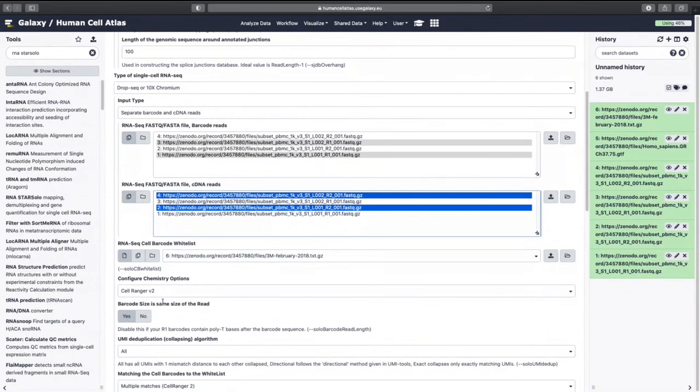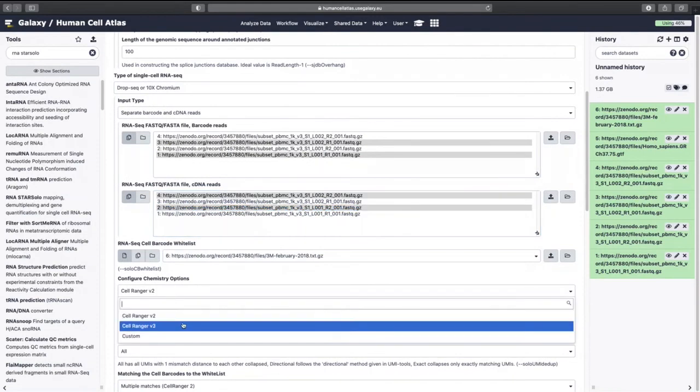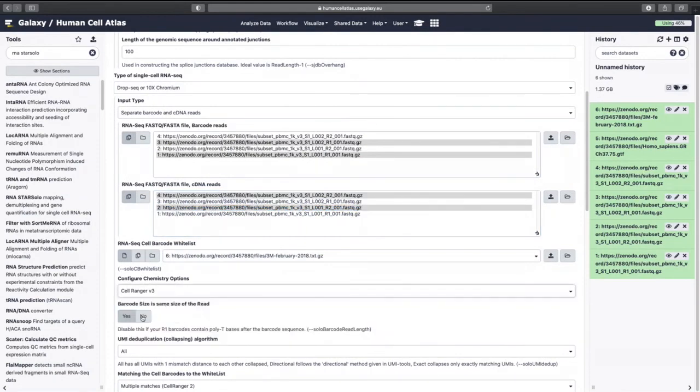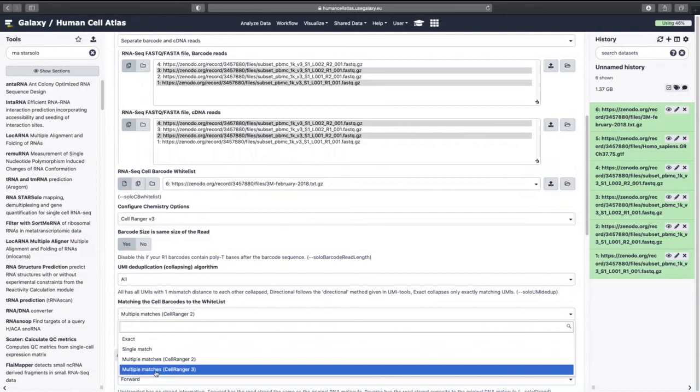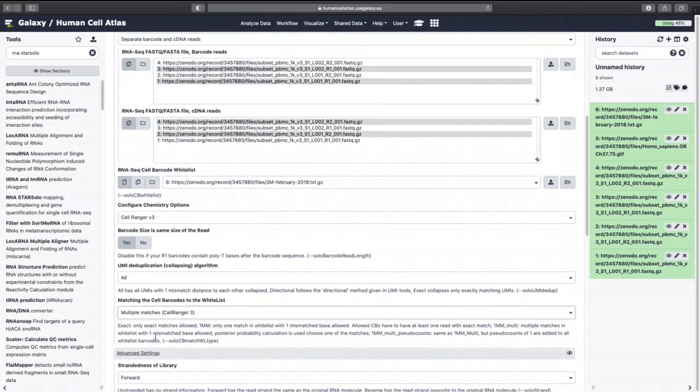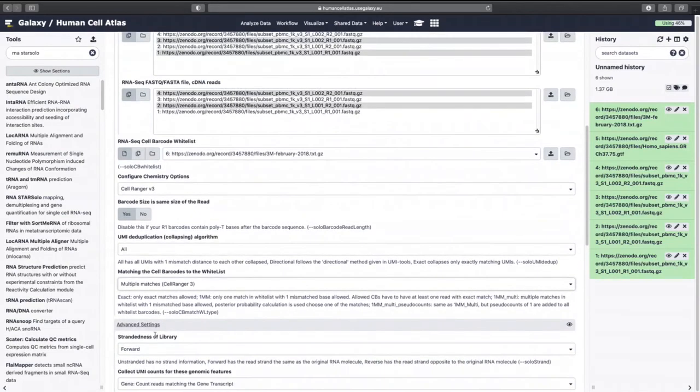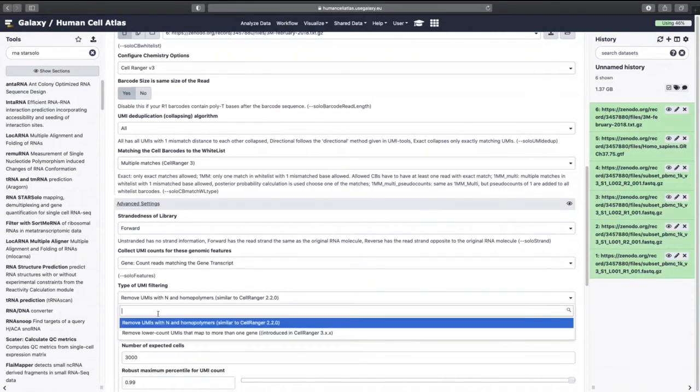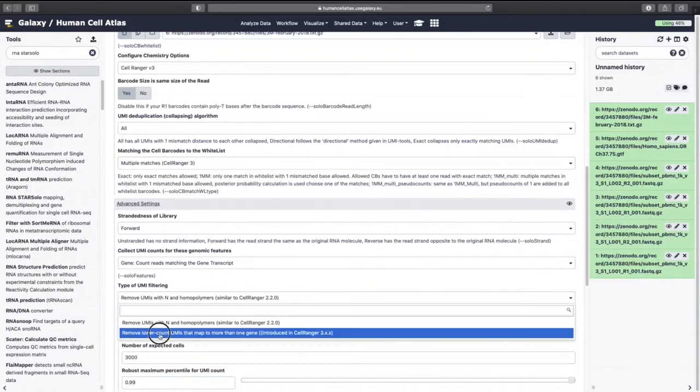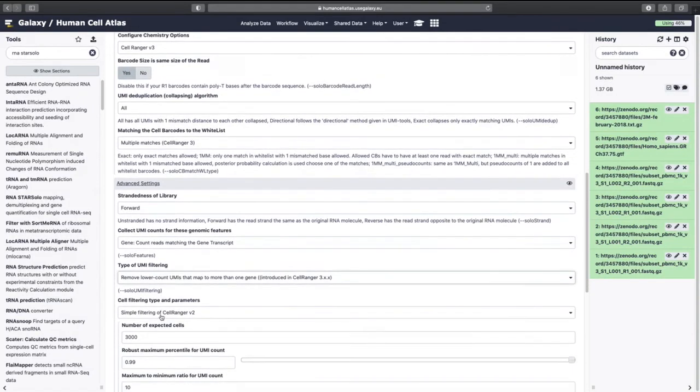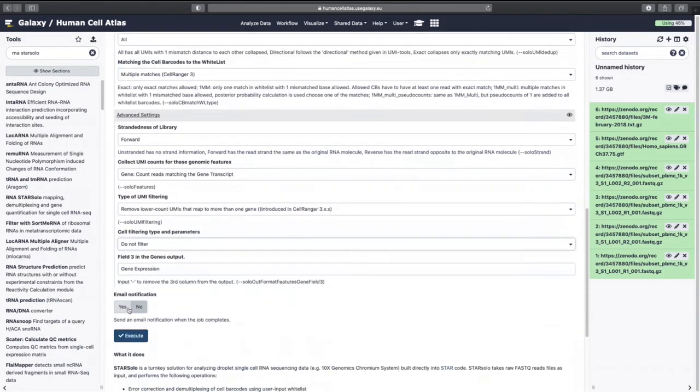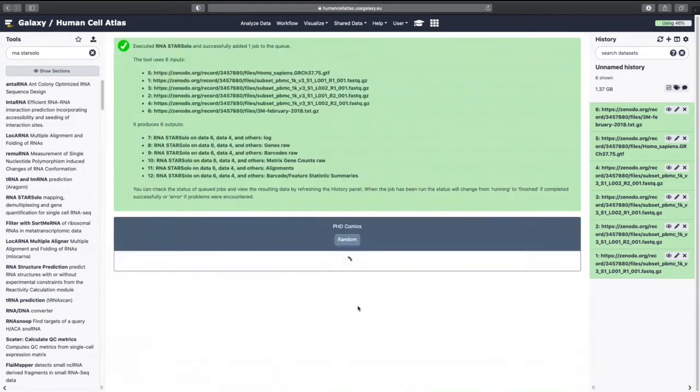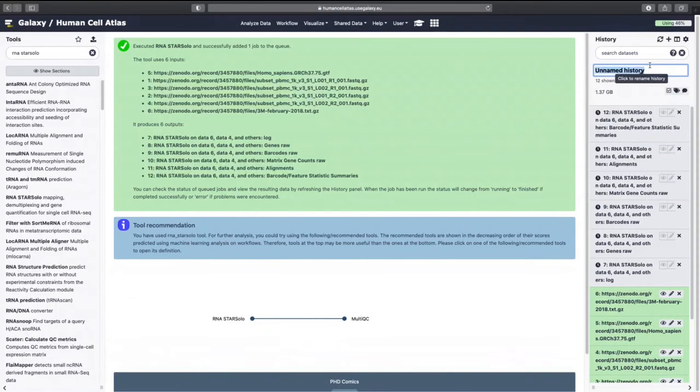We'll want the whitelist. Solranger chemistry version three. Solranger three. Forward. Do not filter. And I'm also going to change this to pre-processing 10x data.